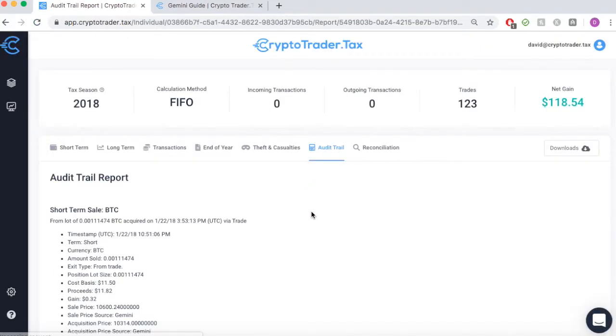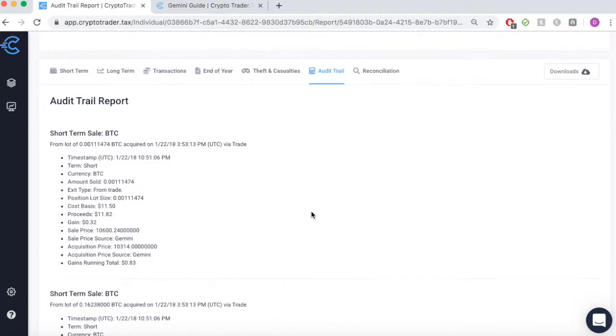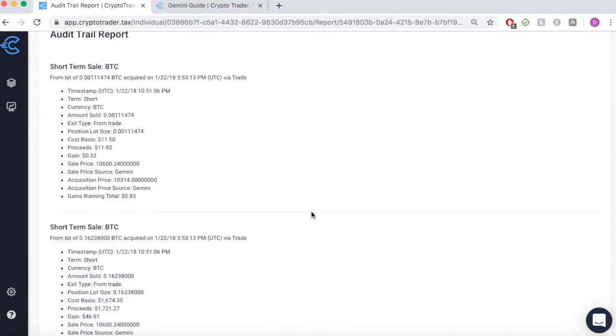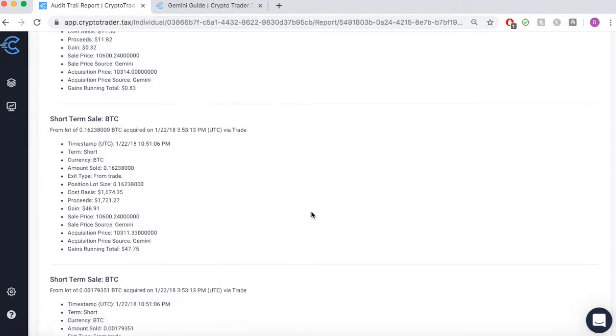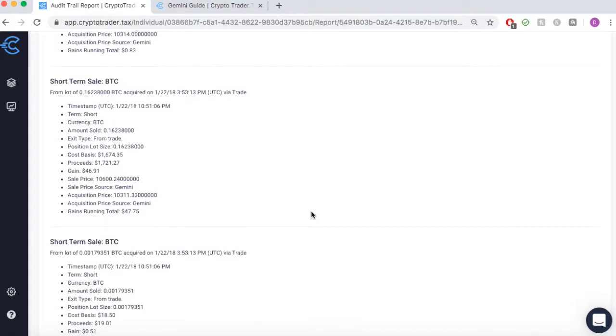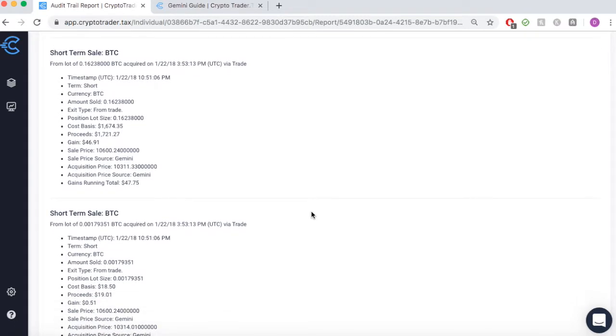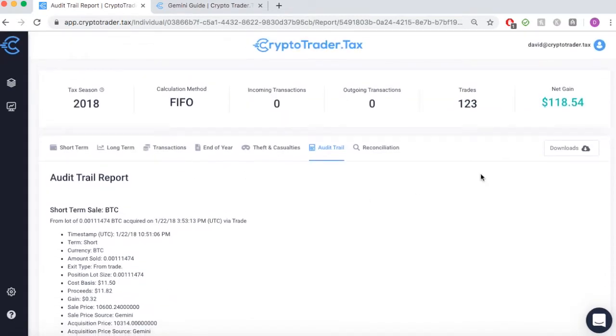In addition, you'll receive a number of other reports, including an audit trail, which details every single taxable event and exactly how the numbers were calculated for your records.